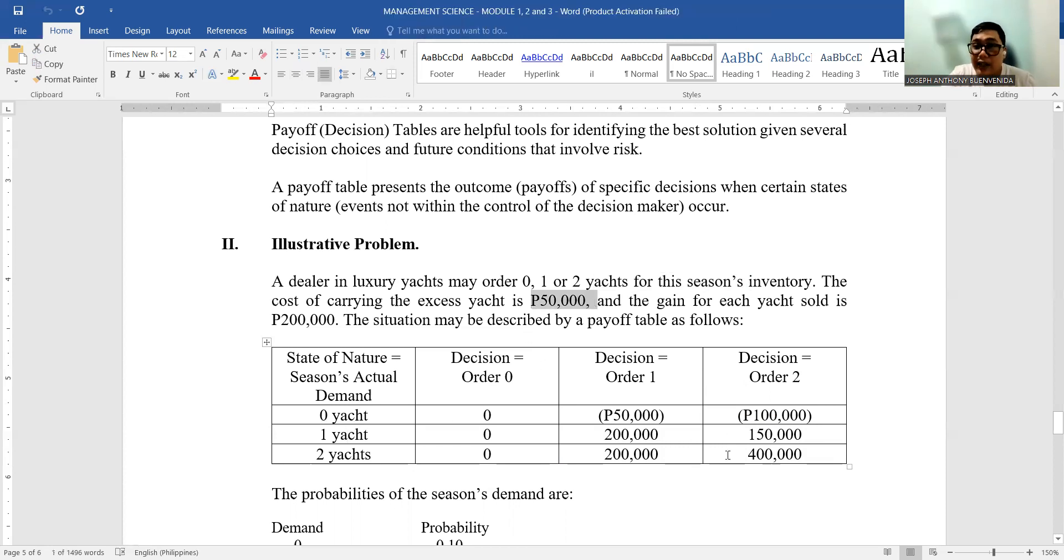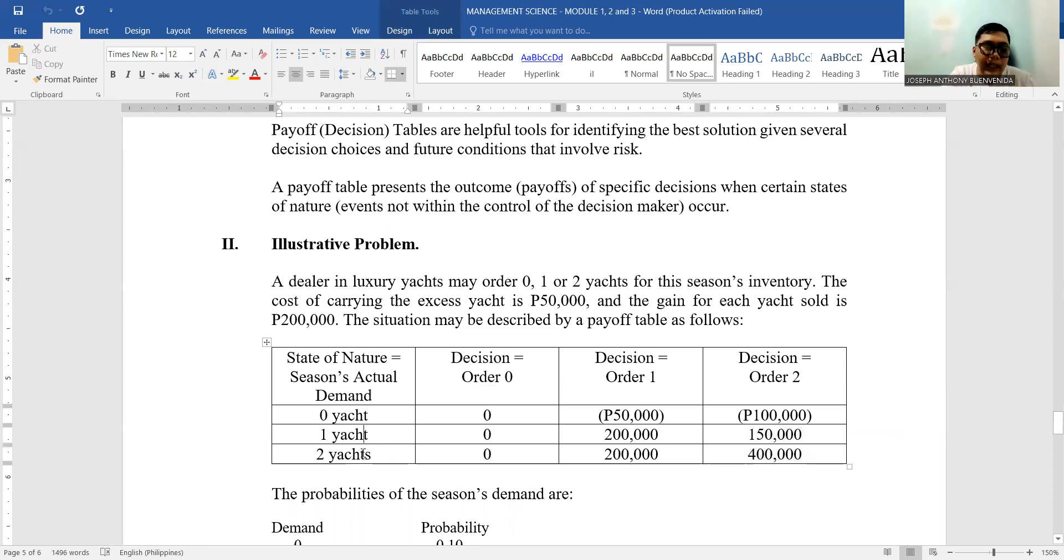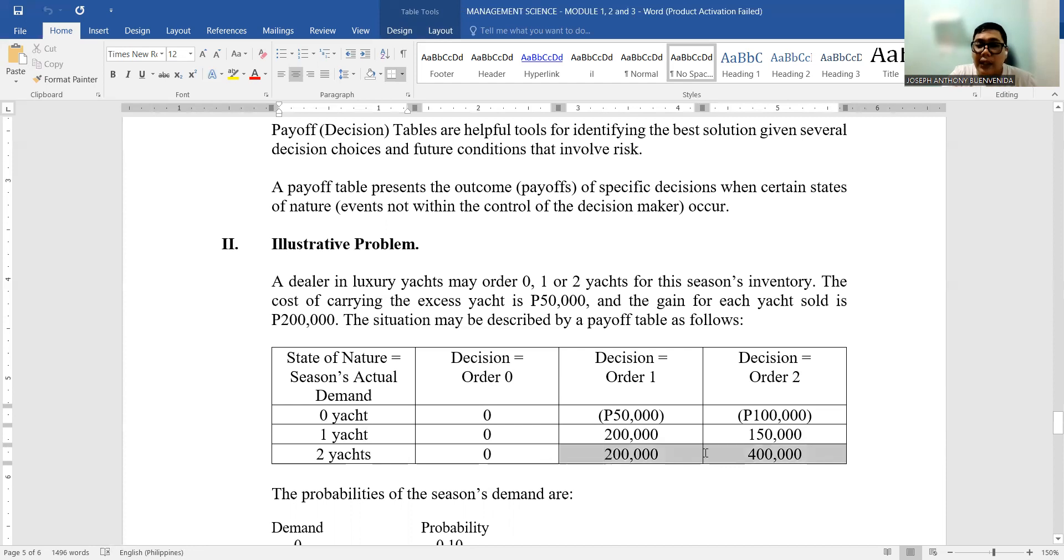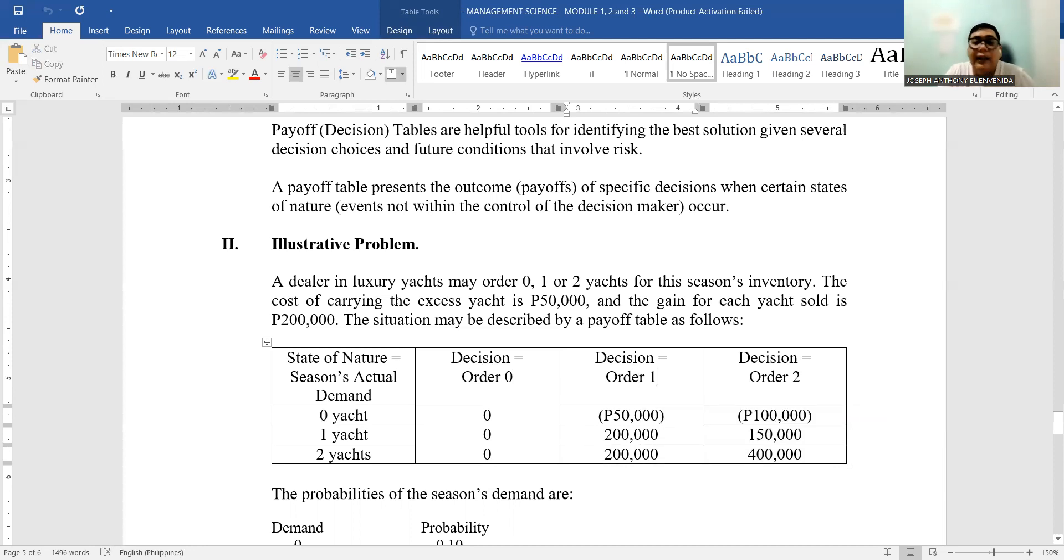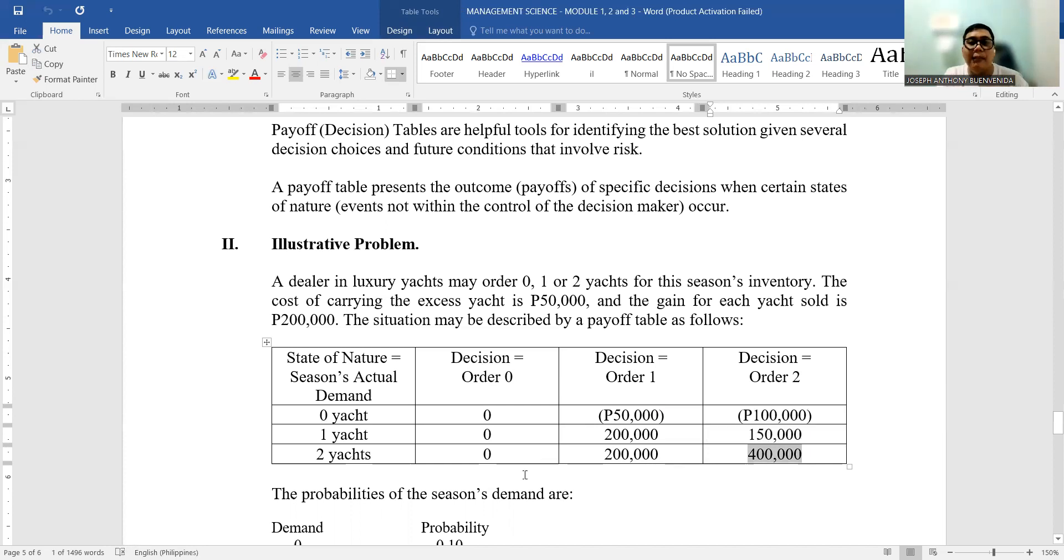If you order two but only one is sold, it's only P150,000 because only one sold but there's a cost of P50,000 for the extra one, so probably your net income will be P150,000. If the demand is two yachts: for order zero, nothing; for order one, P200,000 only because your decision was one; but for order two, P400,000 because you have two in stock and two in demand, so the possibility of your income is P400,000.